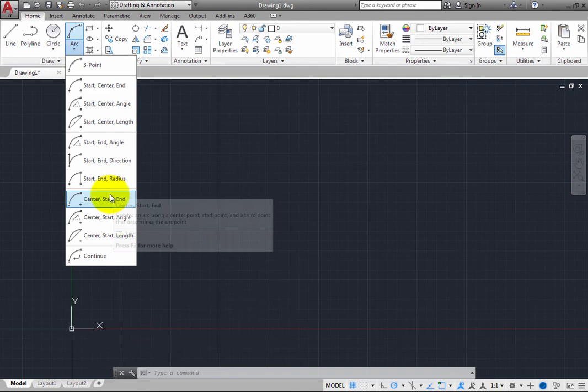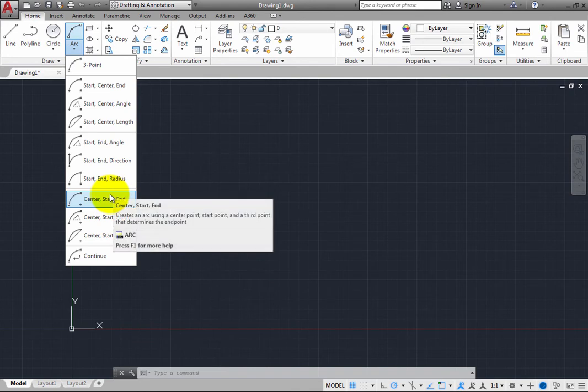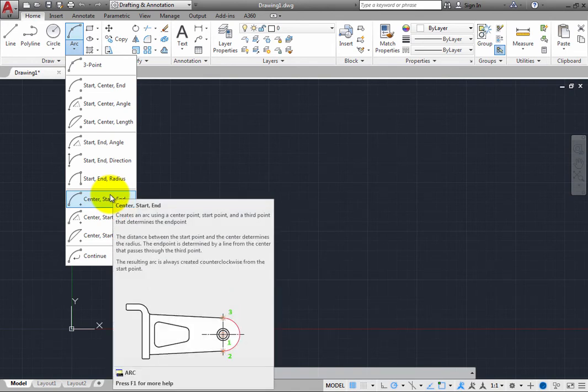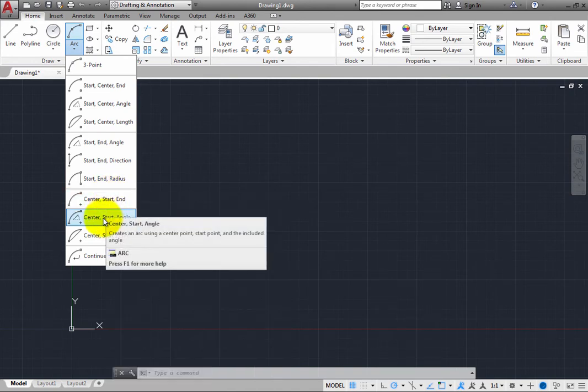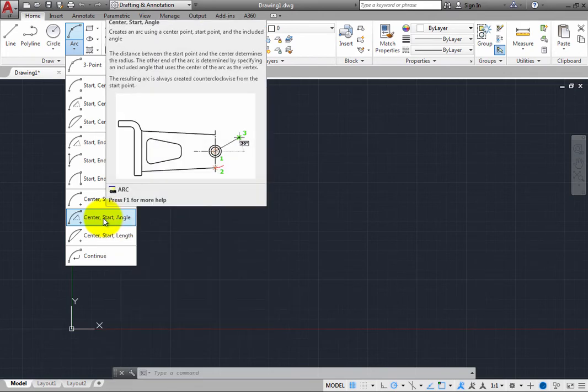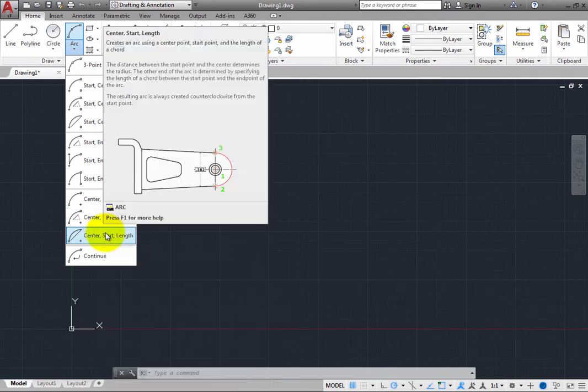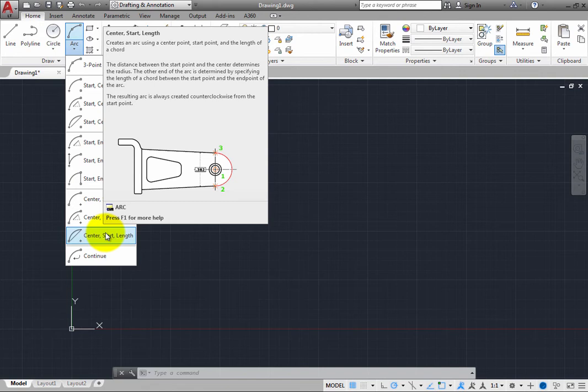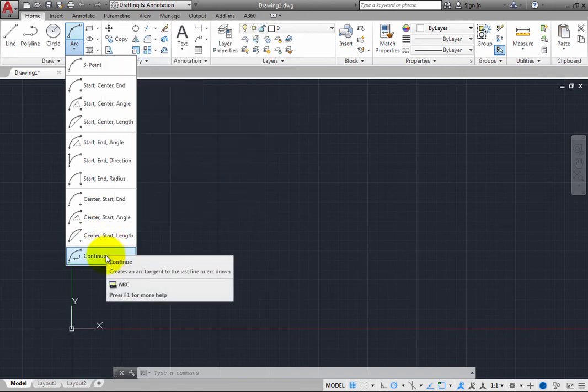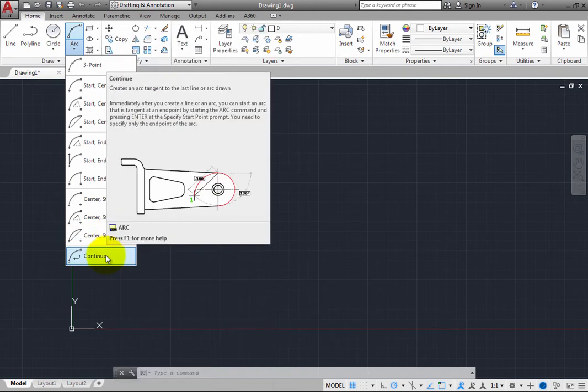The center point, start point, and end point, the center, start point, and included angle, the center, start point, and chord length, or you can draw an arc tangent to the last line or arc that you created.